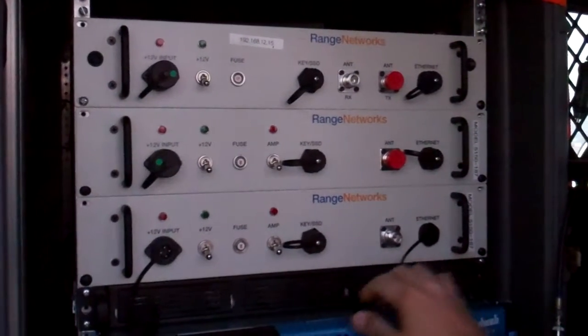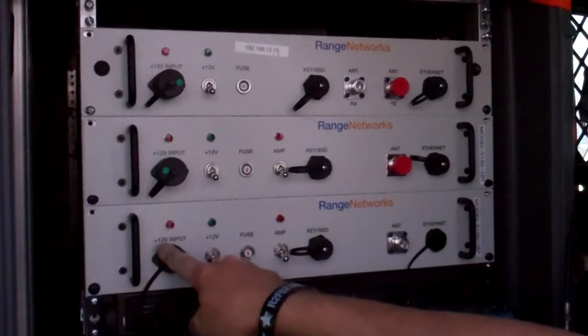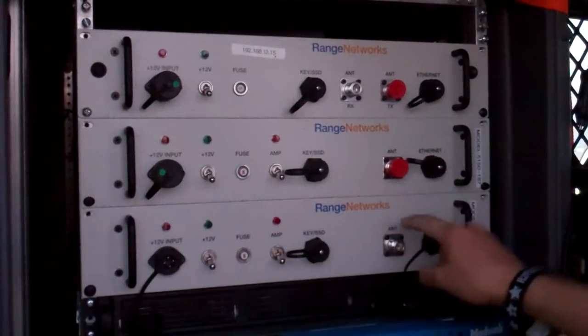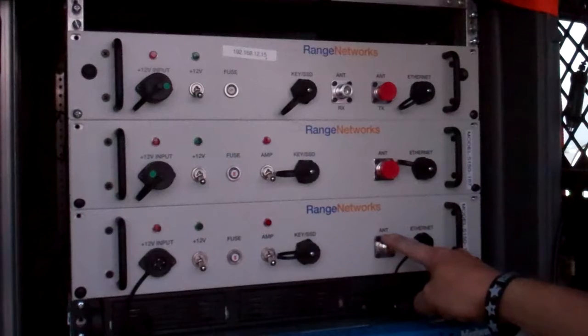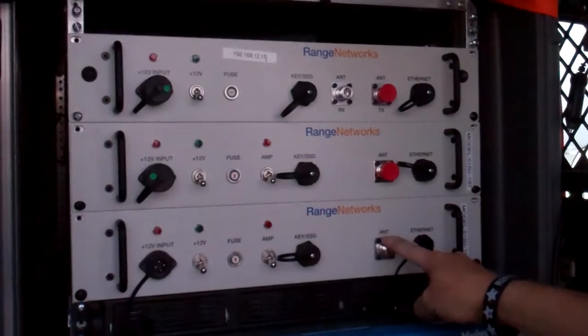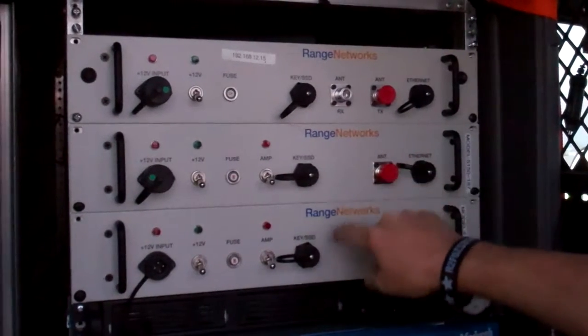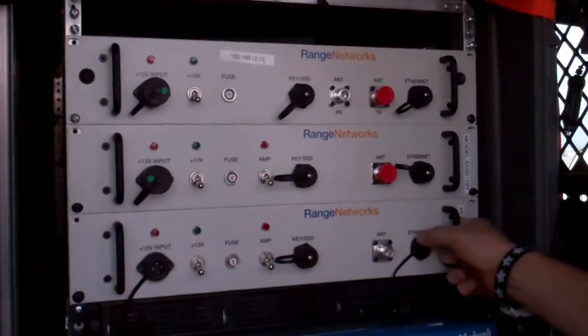In each of these units you really have three connections that matter: you have power, which is 12 volts—you can go straight to a car battery—the antenna, which presents a normal looking GSM signal, five GSM channels on each box, and the Ethernet...